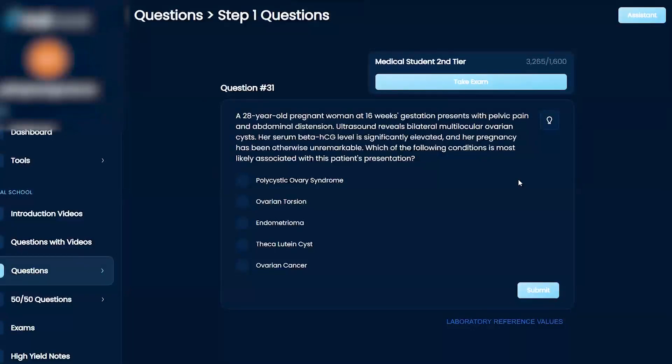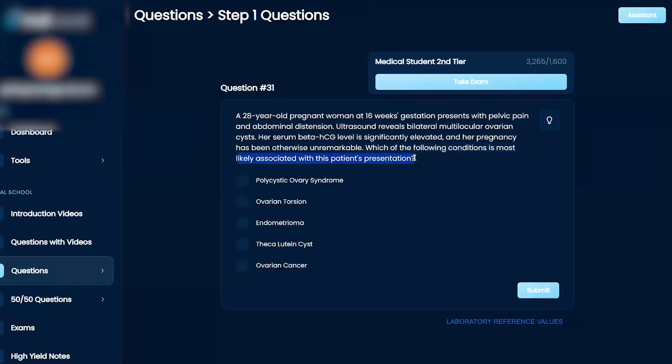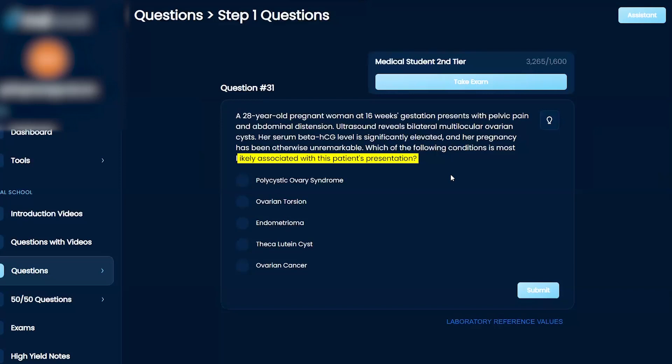Which of the following conditions is most likely associated with this patient's presentation? PCOS, ovarian torsion, endometrioma, theca lutein cysts, or ovarian cancer?